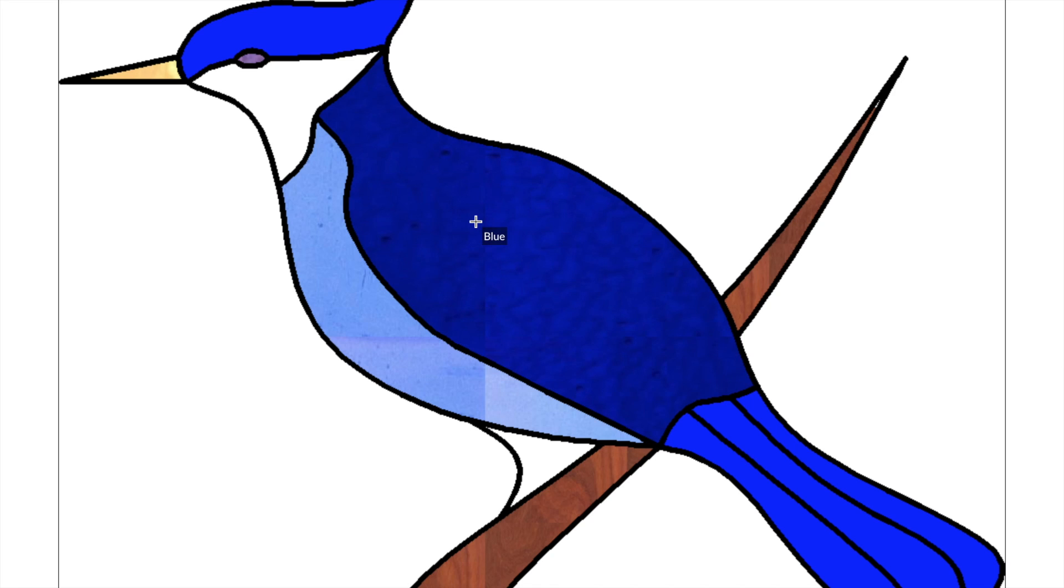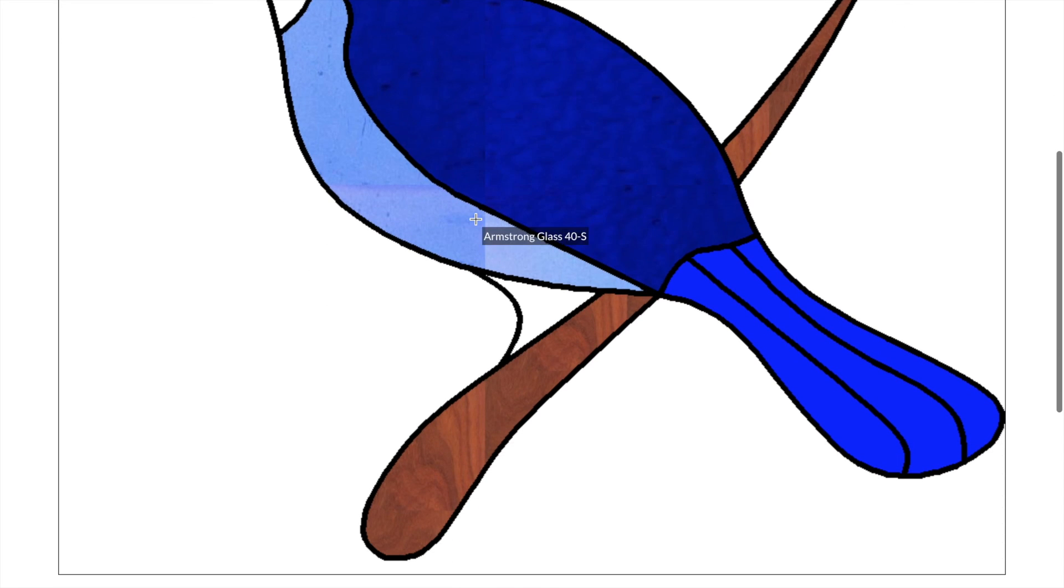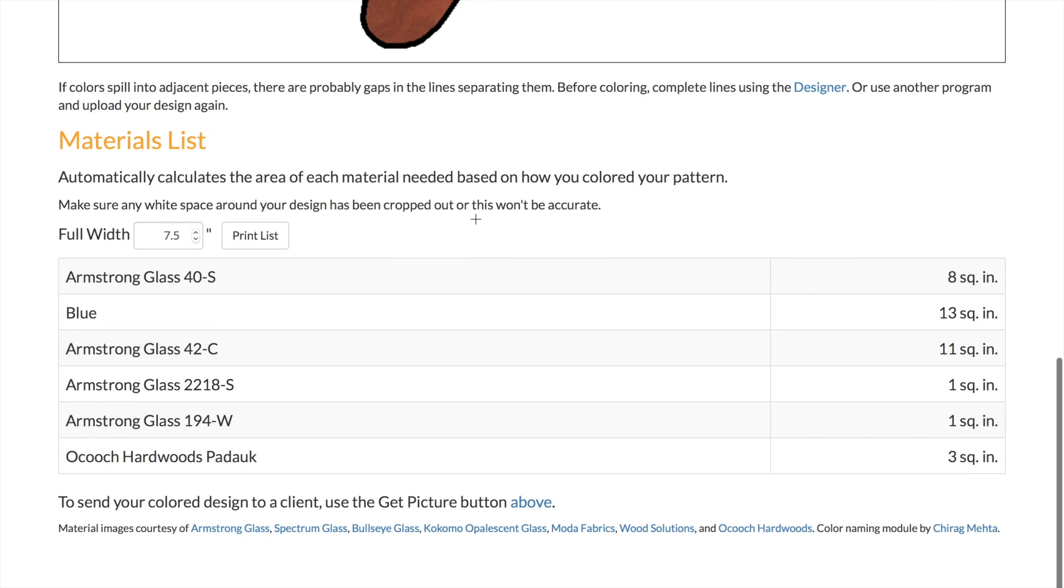The material calculator will automatically calculate the amount of material needed based on the dimensions of your project.